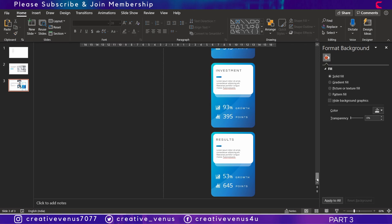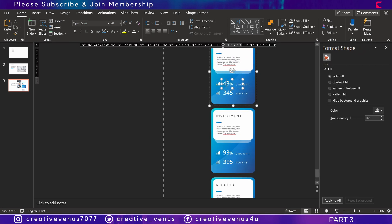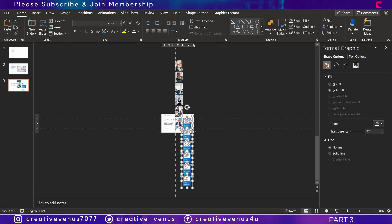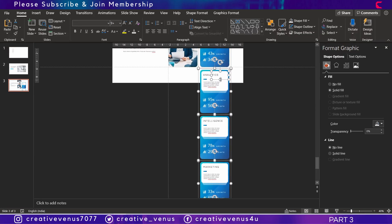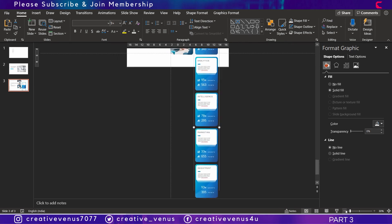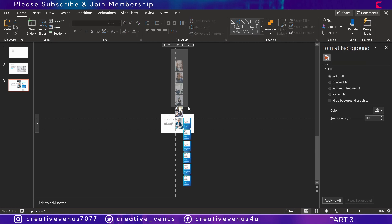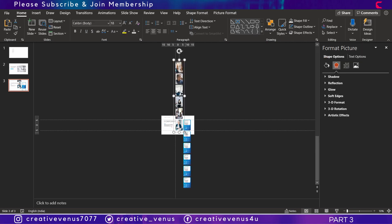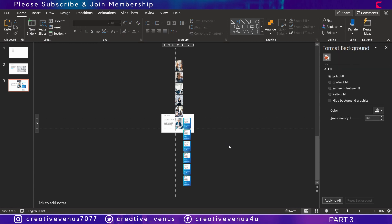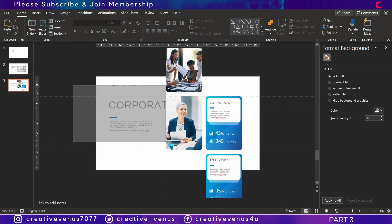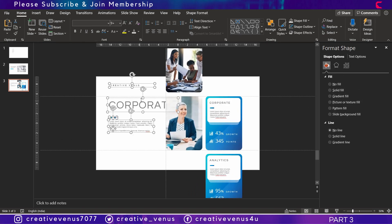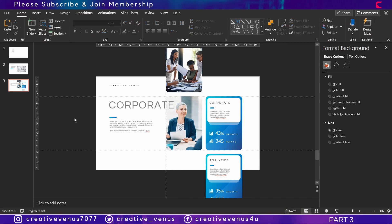Once everything is changed, select all items and press Ctrl+G to group them. Once all the card items are grouped, group the images as well — just remember Ctrl+G to group the items.